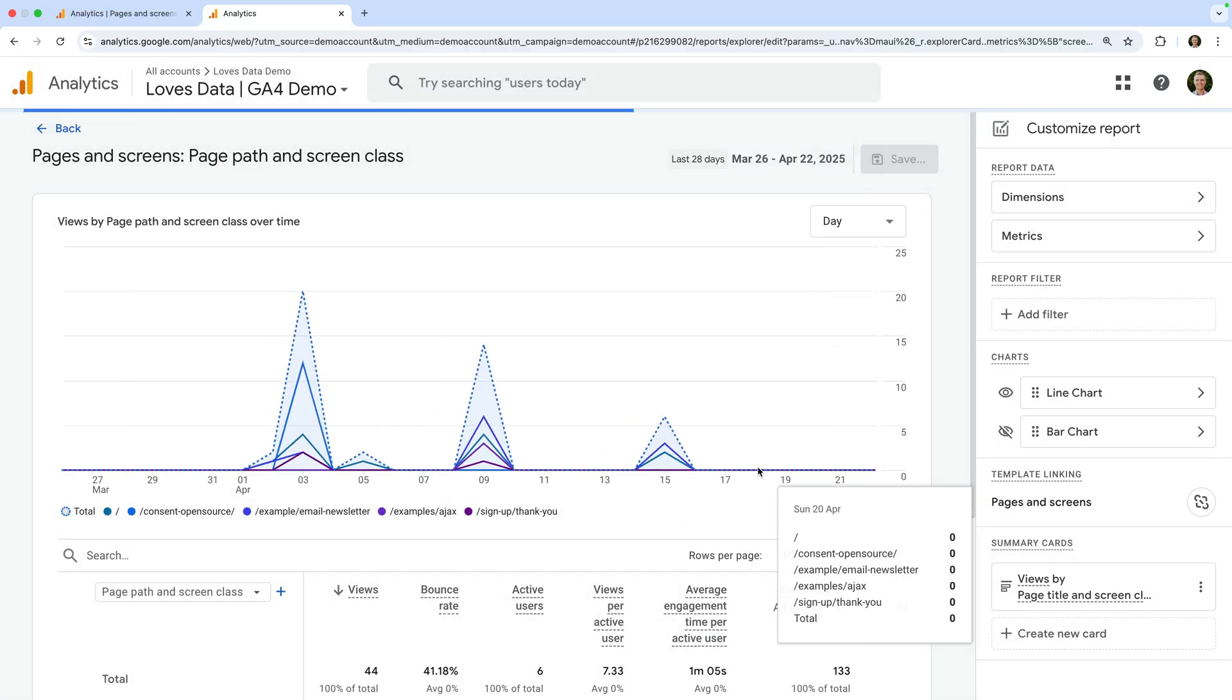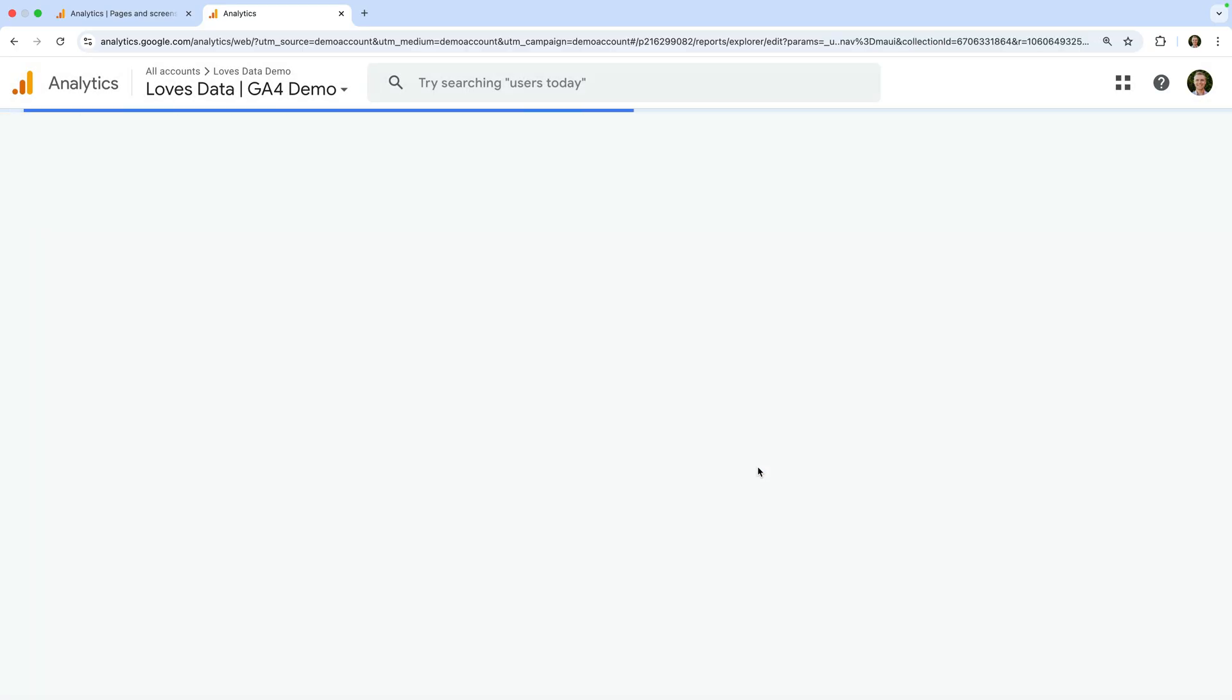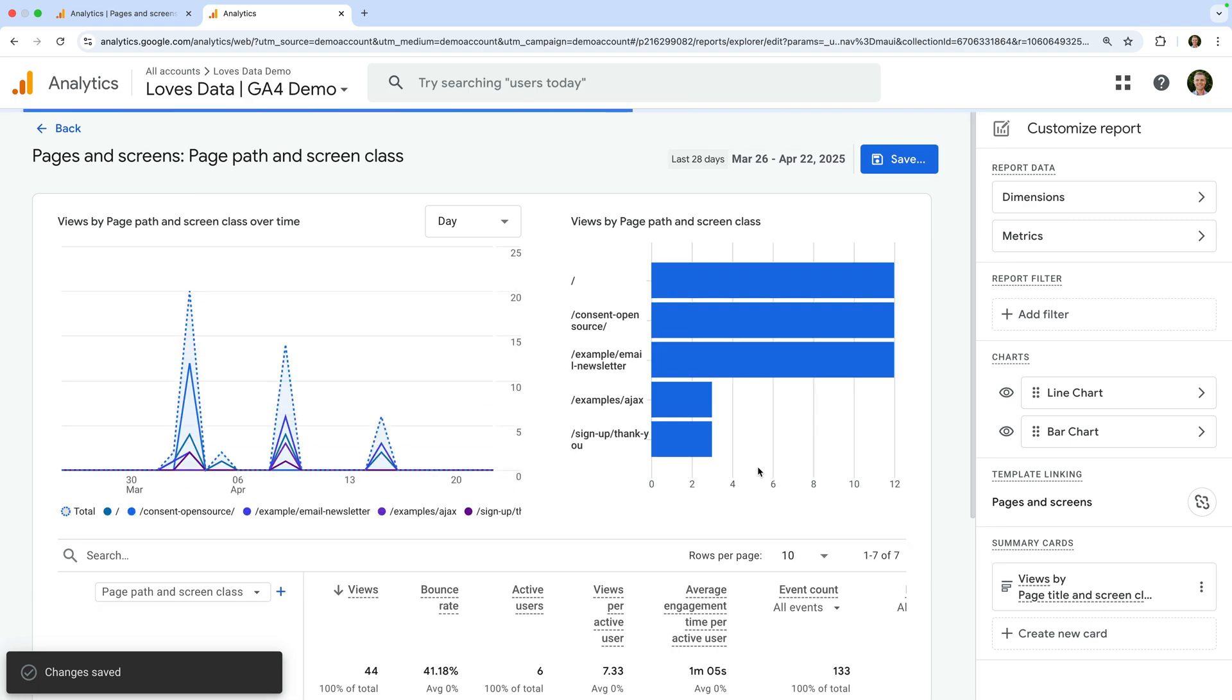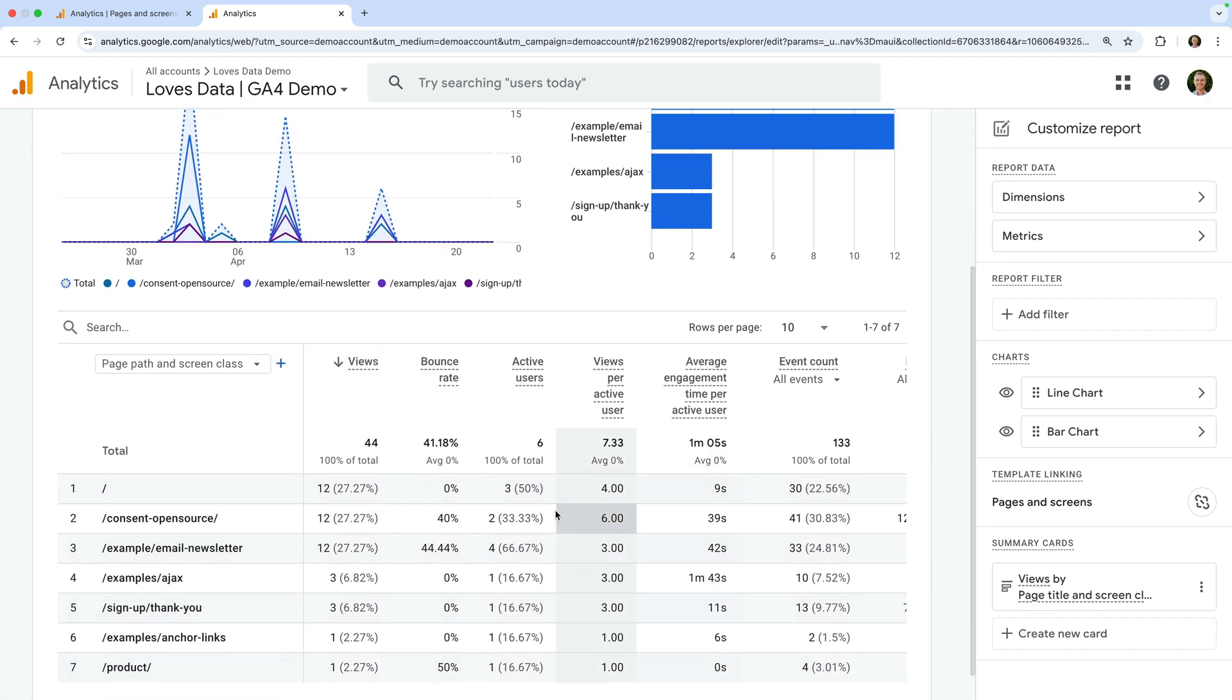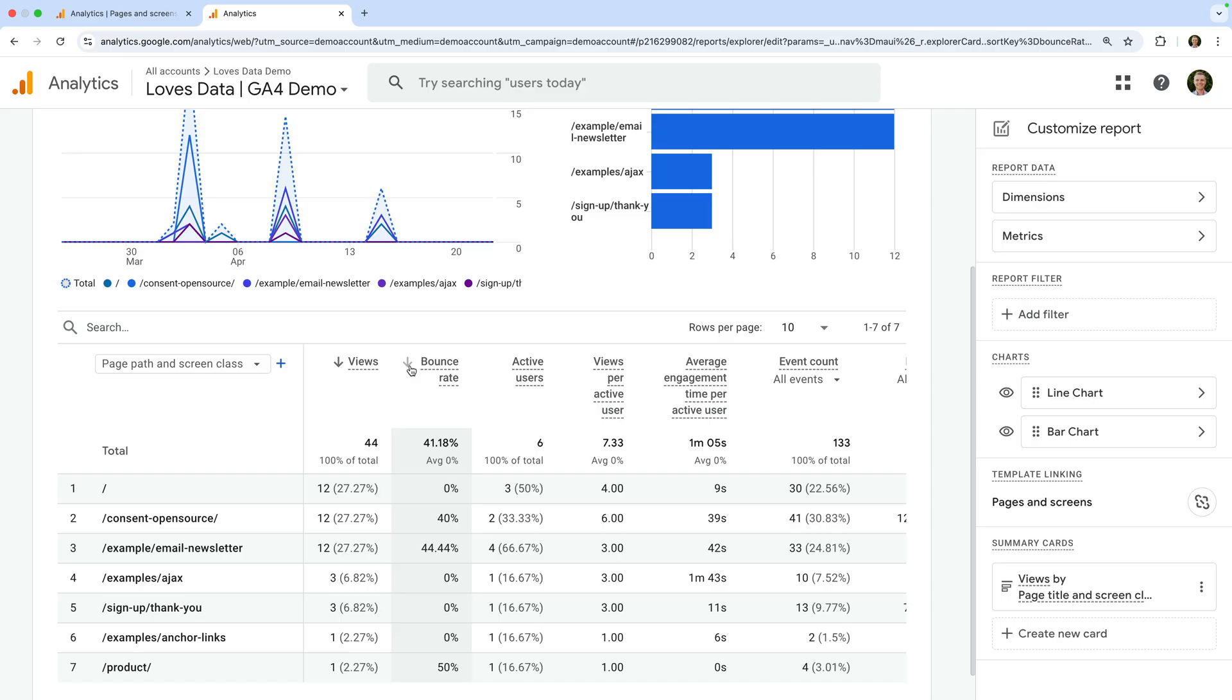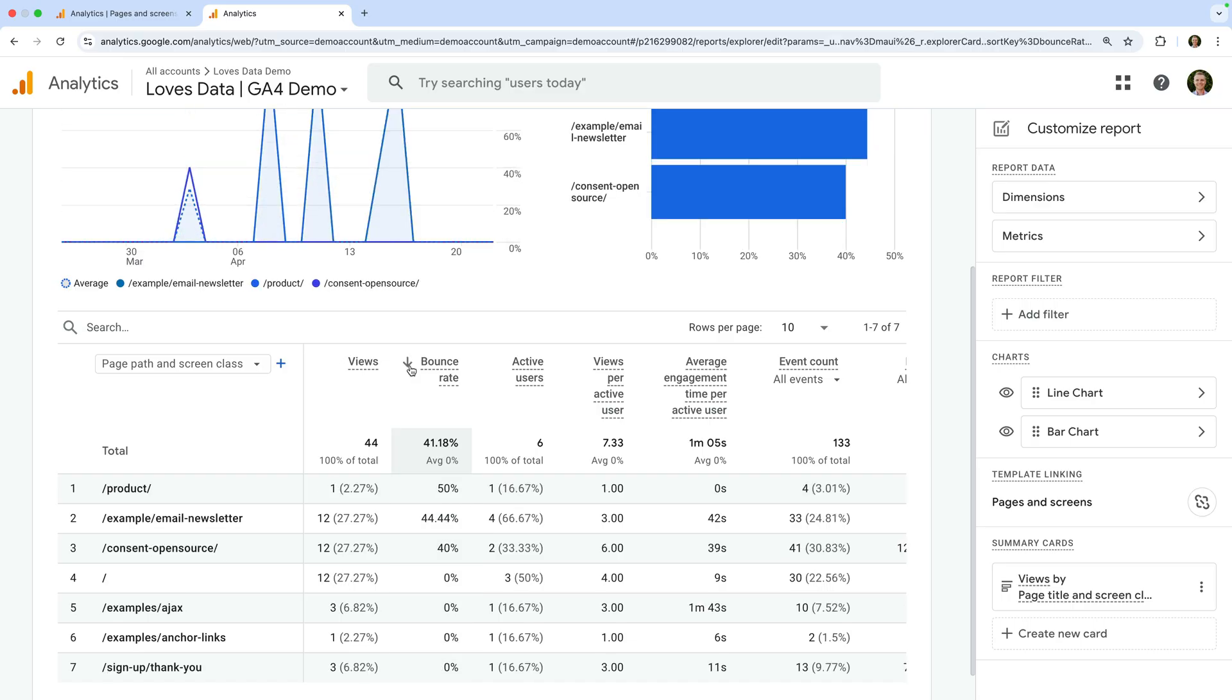You'll now see bounce rate next to your other metrics in the report. And here are three quick ways to use bounce rate. To find pages with a high bounce rate, you can sort the pages and screens report by bounce rate. Just click the small arrow next to the column heading to do this. Then look for pages with both high bounce rates and a significant number of views and active users. These pages provide the best opportunity for improvement.